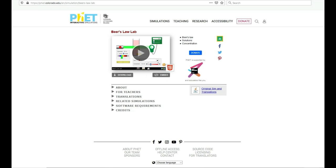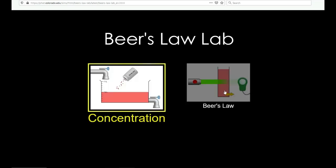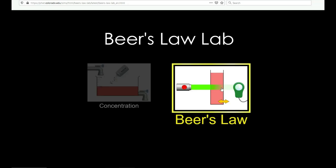In this virtual chemistry experiment, you will be using an interactive simulation to look at spectroscopy and Beer's Law. You'll be using the Beer's Law simulation.